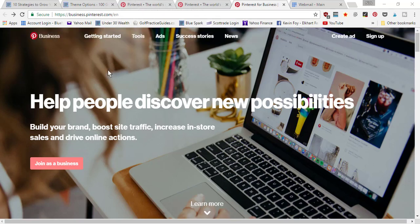In this video, I'm going to be showing you how to convert your Pinterest personal account to a Pinterest business account.